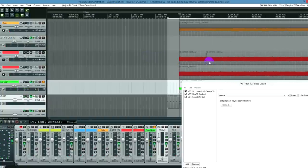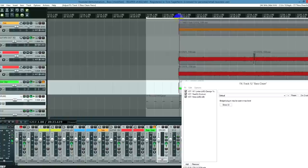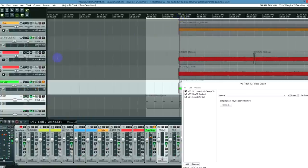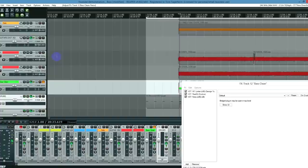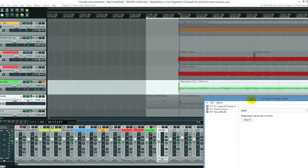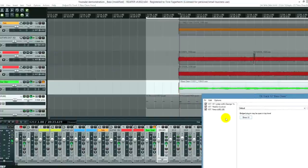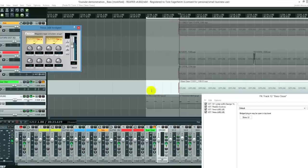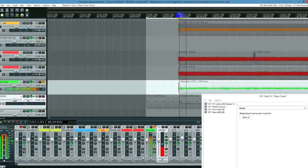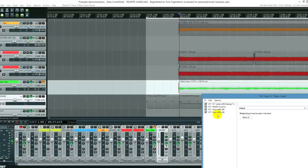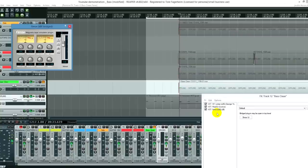So as you can hear there's not a whole lot of difference but it gets a bit more gritty and a bit more distorted. And sometimes that's exactly what you want. And of course if you want to increase this effect you can always copy and paste the plugin and you'll get twice the distortion. But we're not going to do that.